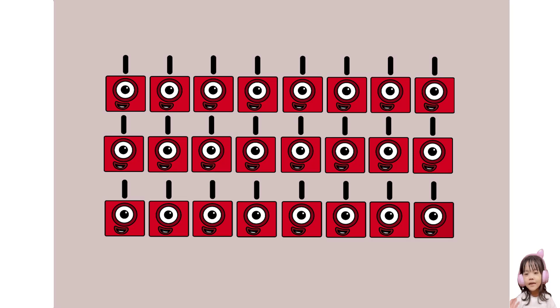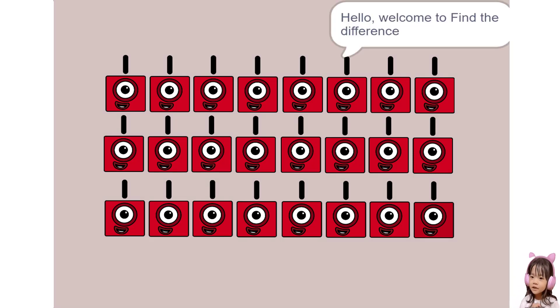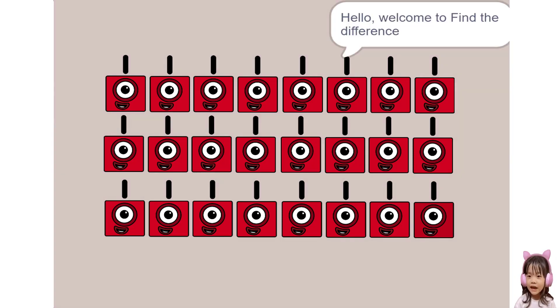Hello, welcome to Find the Difference. I will give you 20 seconds to guess which one of us is different.